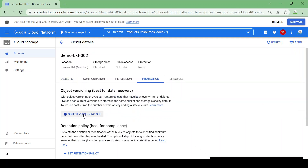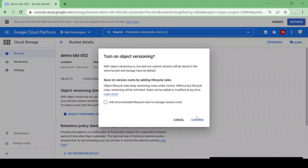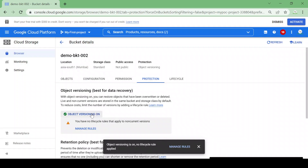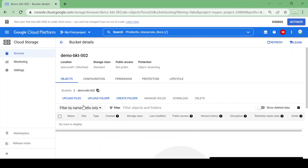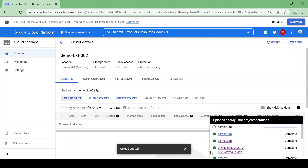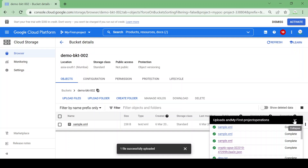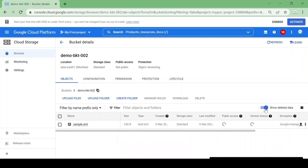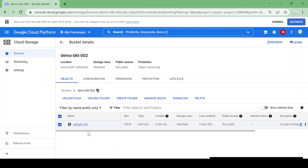Now let me enable object versioning. I'll click on object versioning and click Confirm. Object versioning is now on. Let's upload the same file again and try to delete it to see what happens. I'll upload the same file — sample file.